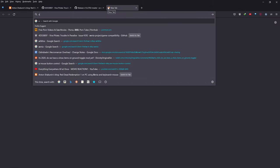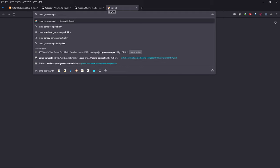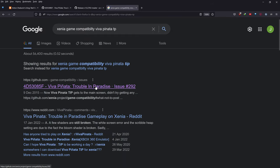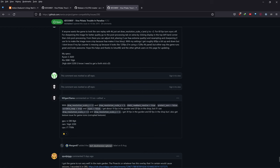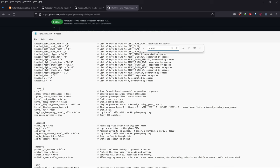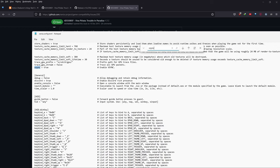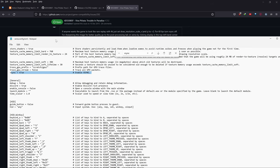You can look up 'Xenia game compatibility Viva Piñata TiP' — you can see it right here. Open it up and scroll to the bottom to see what people have been doing. Also, one more thing: Vsync. Search for 'vsync' in the config. I've turned this one on to true. There are still some tearing issues, but I think it made a slight difference so I turned it on.